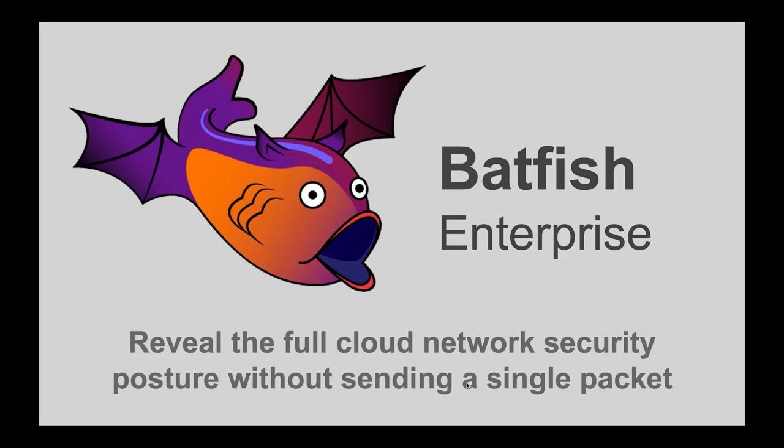Hello and welcome to a demo of Batfish Enterprise. My name is Atul and I will show you how you can reveal the full security posture of your cloud network without sending a single packet.